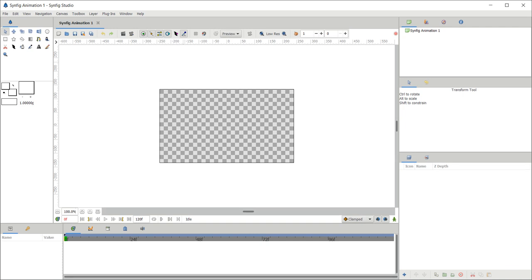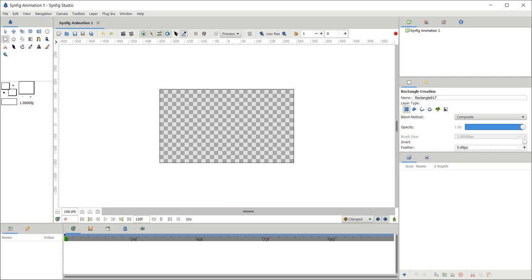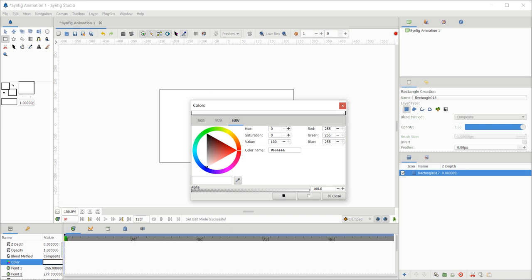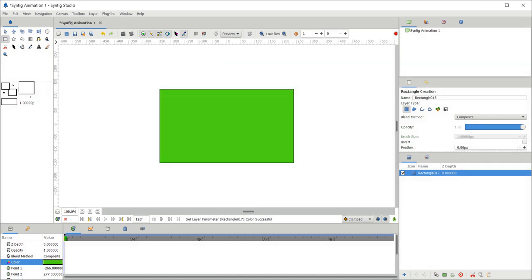Hello, in this video let us see how to create a motion guide. For this, let us first create a background. Click on the rectangle tool, check if the layer type is correctly selected, and create a background. Let's change the background color to green.